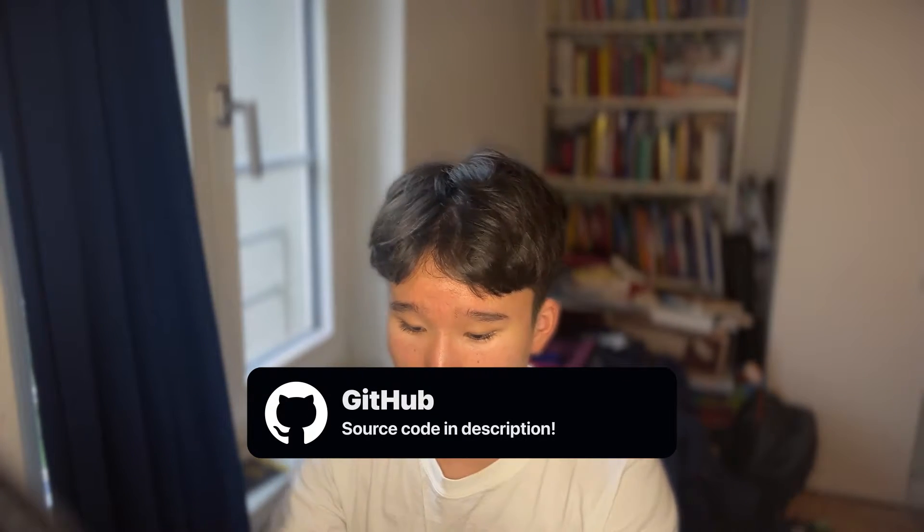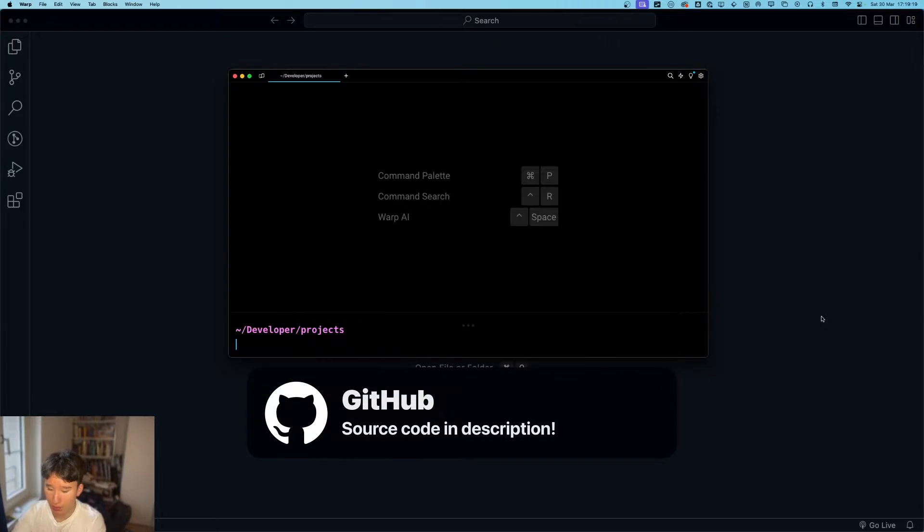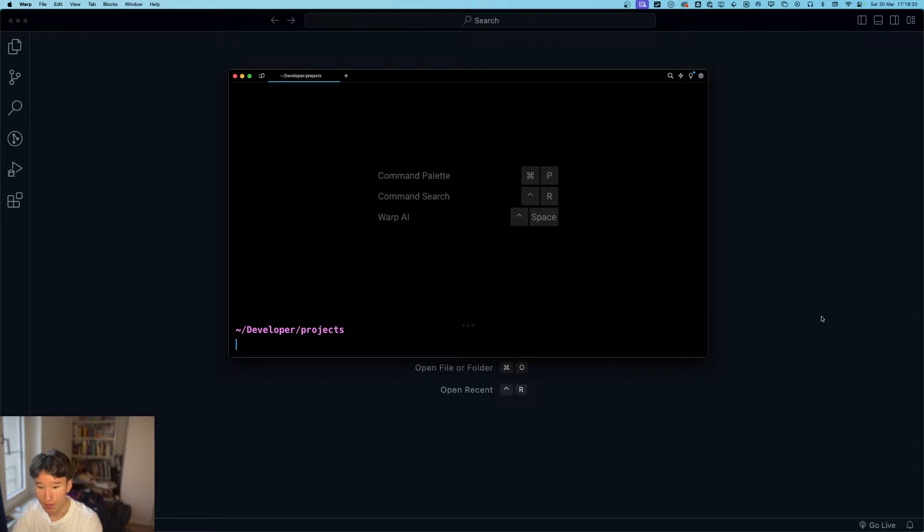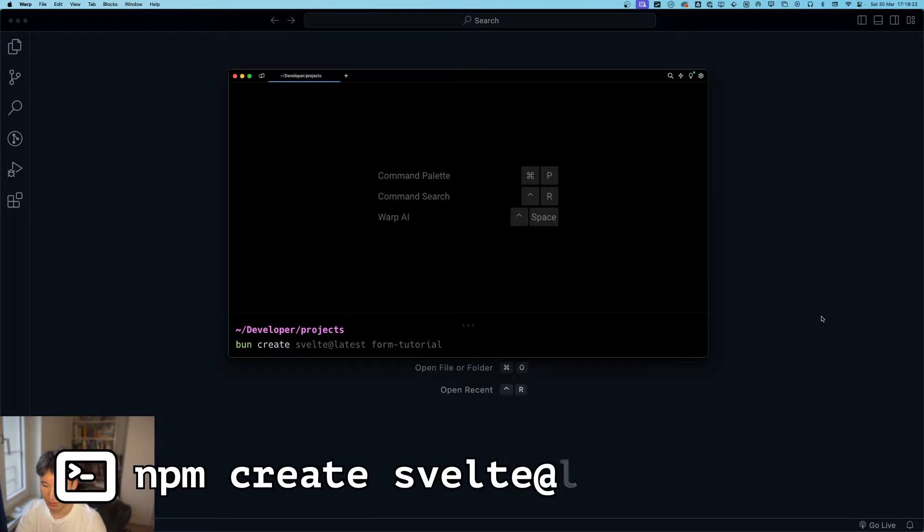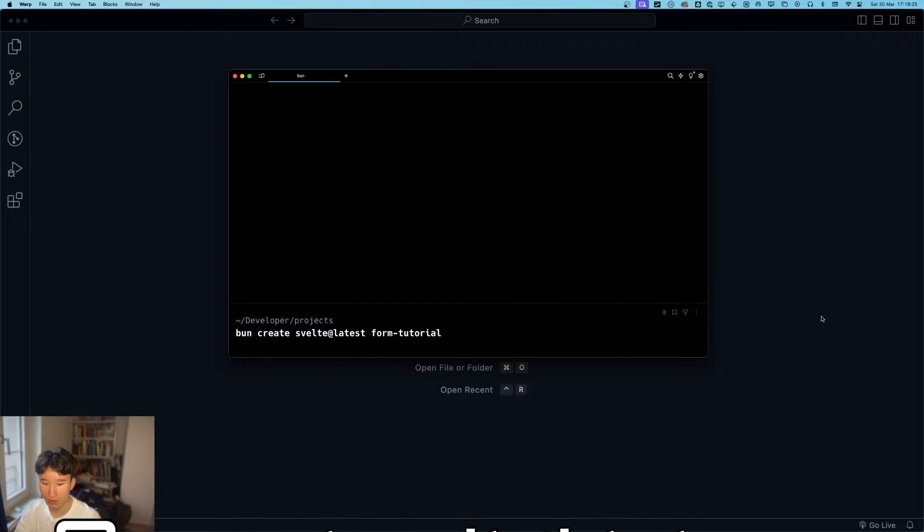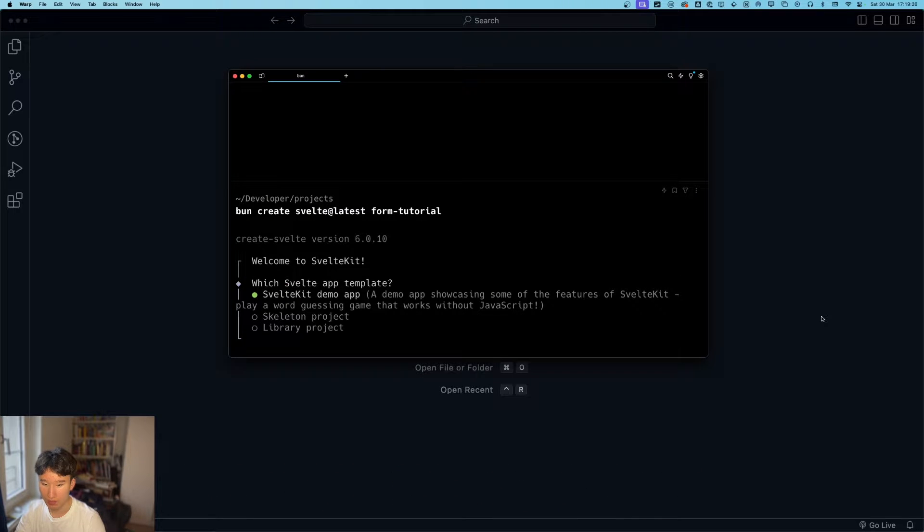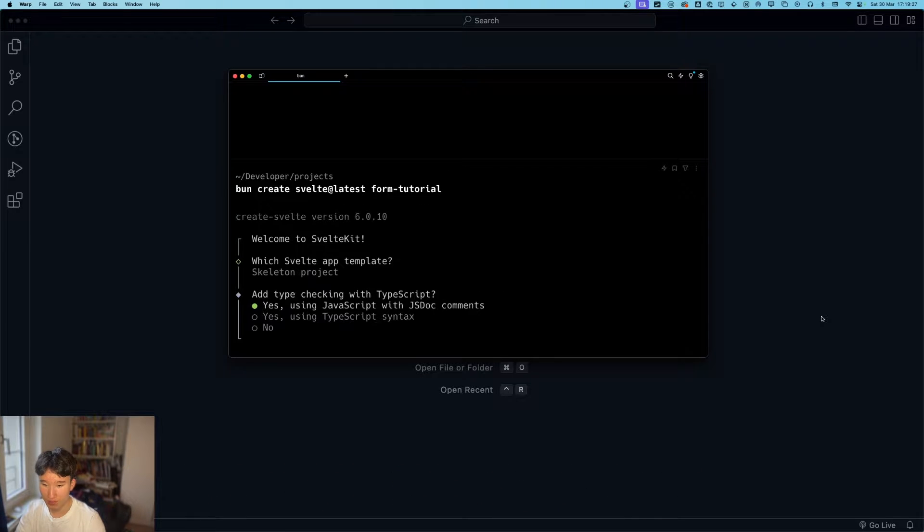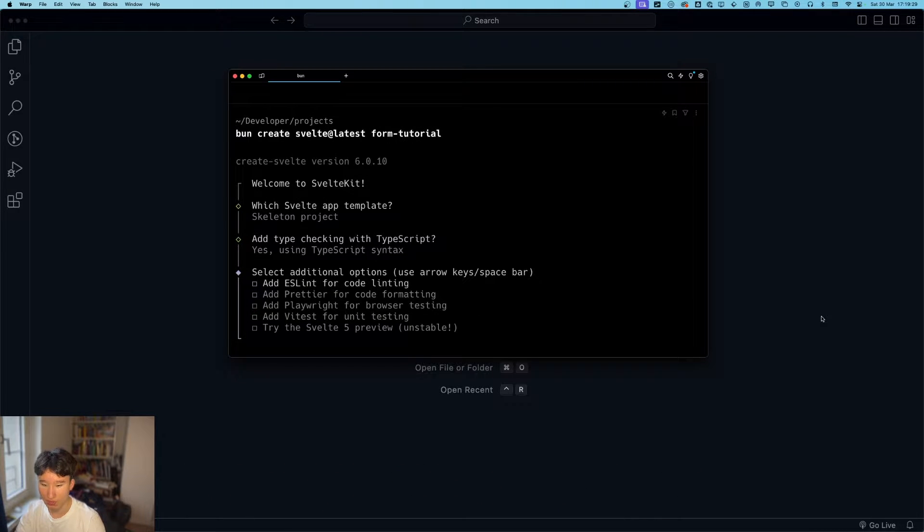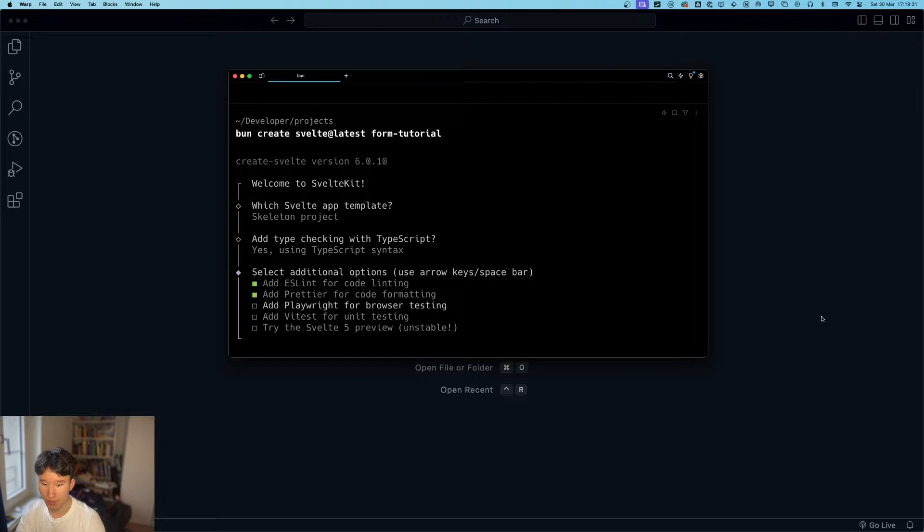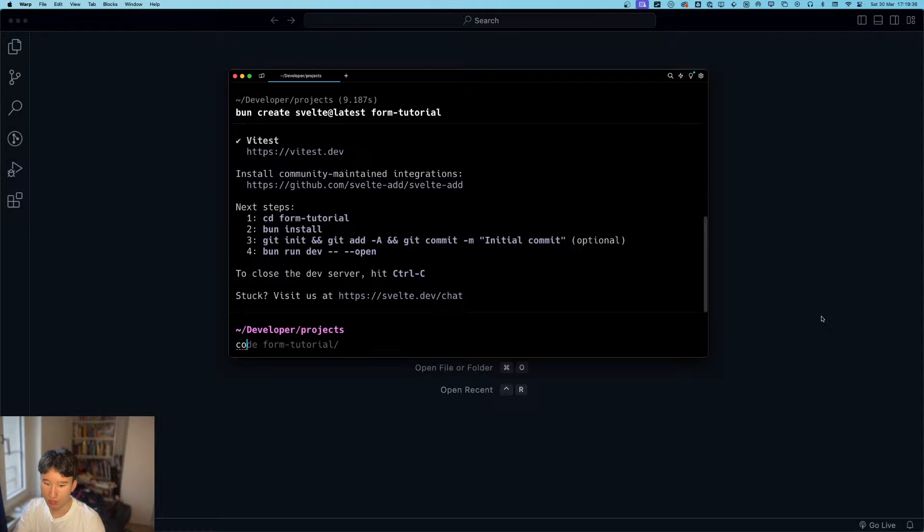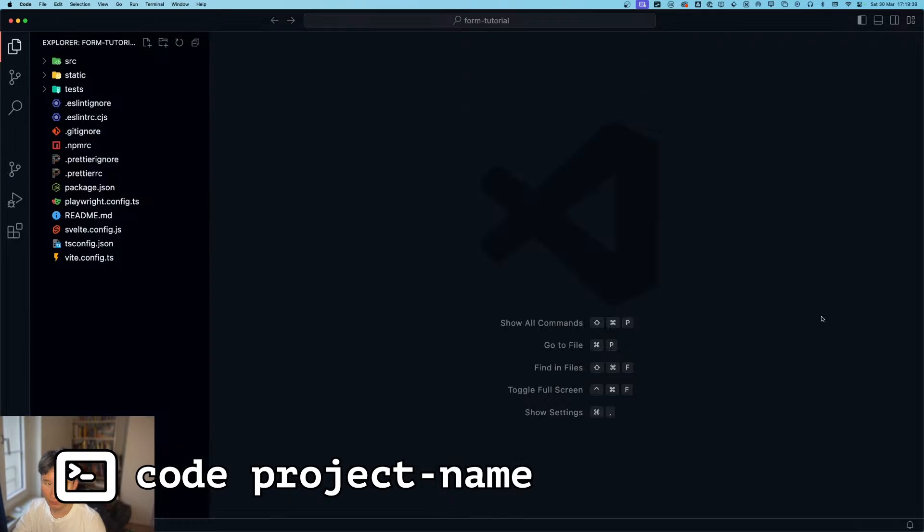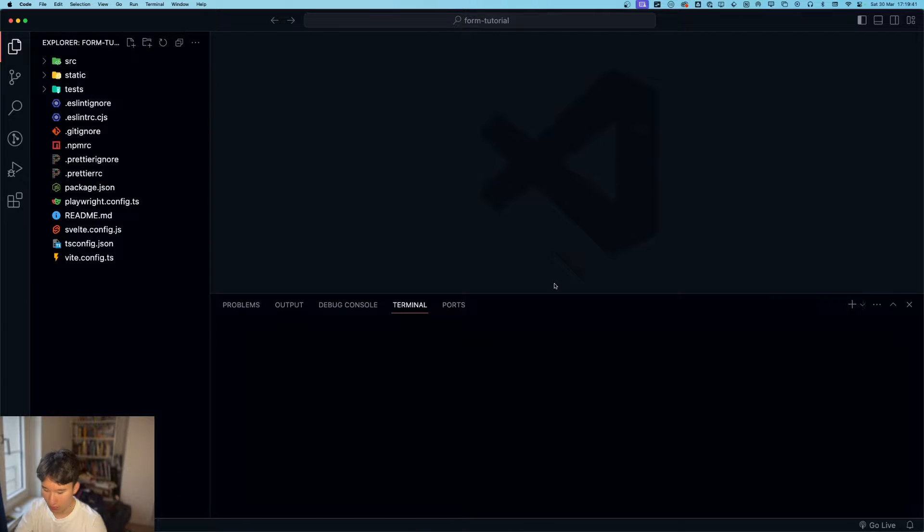We are going to start in our terminal and we're going to type in ban create svelte at latest form tutorial. We're going to enter skeleton project. We use typescript, yes lint, prettier and then we're going to go code form tutorial which will open up this one.